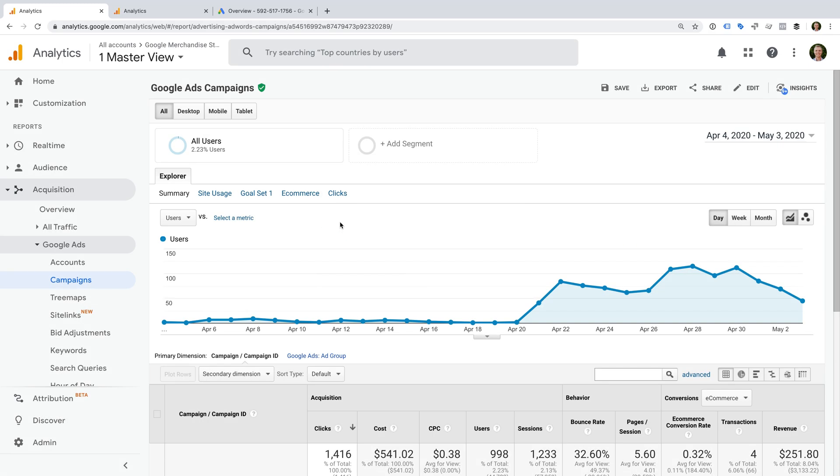By linking Google Ads to Google Analytics, you'll be able to understand how people engage with your website after they've clicked through from one of your ads. This lets you understand how people behave and if they convert in more detail.